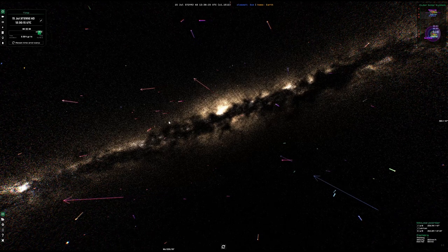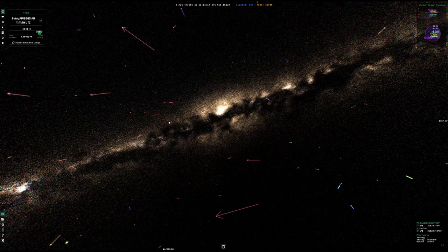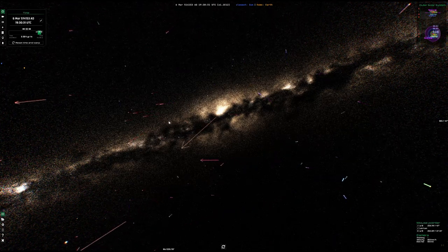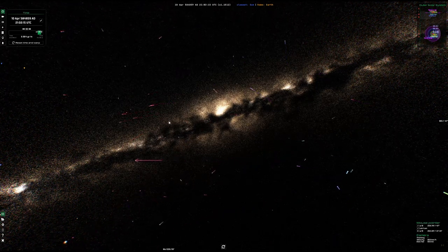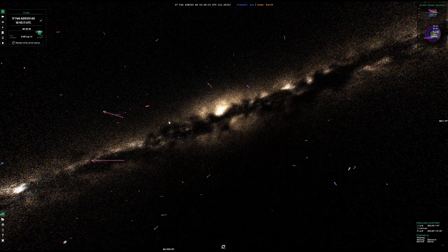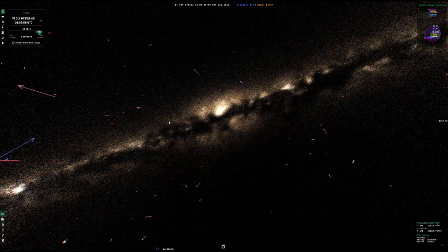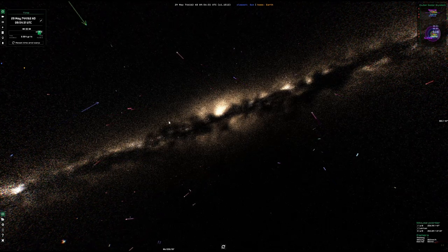This is an image of the Gaia Sky app displaying the Milky Way center as seen from Earth. Here it is showing the proper motion of foreground stars as determined by Gaia, moving forward in time at about 30,000 years per second.